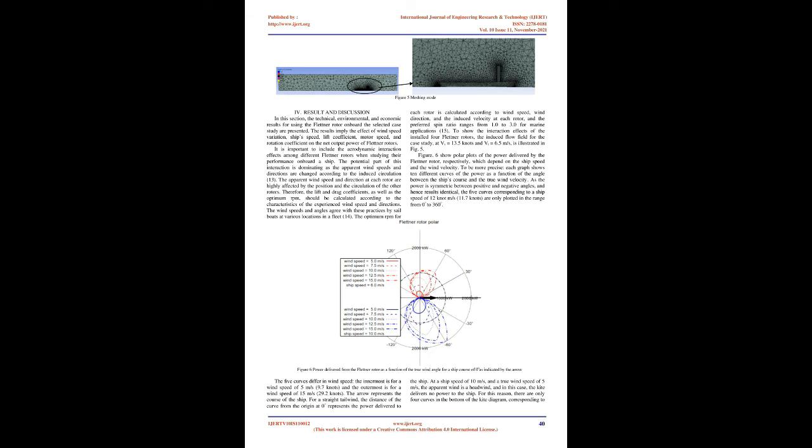The potential part of this interaction is dominating as the apparent wind speeds and directions are changed according to the induced circulation. The apparent wind speed and direction at each rotor are highly affected by the position and the circulation of the other rotors.